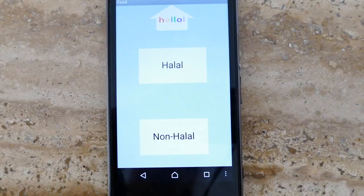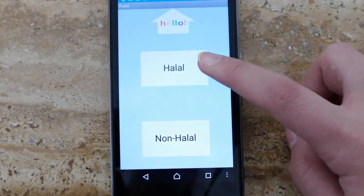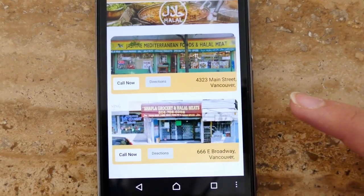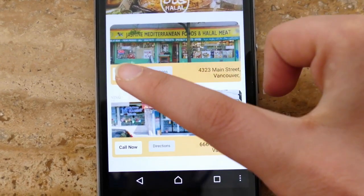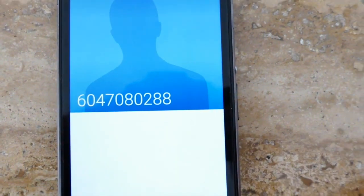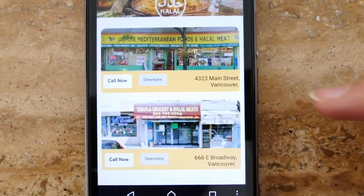After the user clicks on food, they will then have the option of finding places that sell halal or non-halal food items. They will also be given the option to call the store directly from the app or find directions to the store on a map.